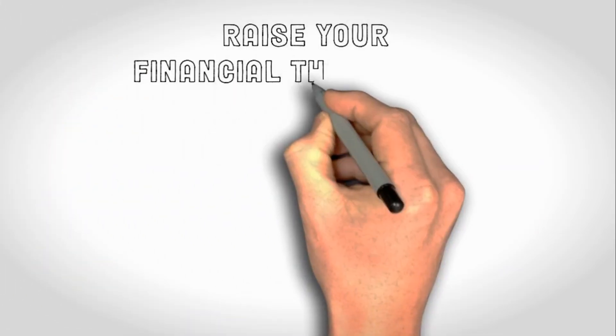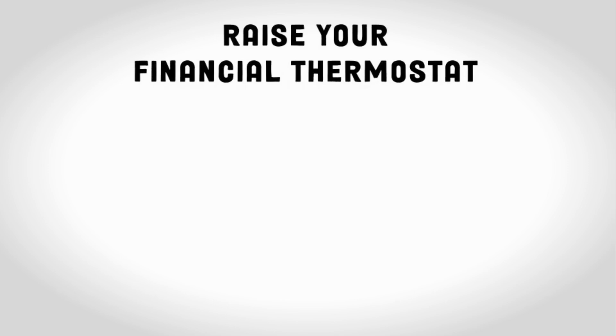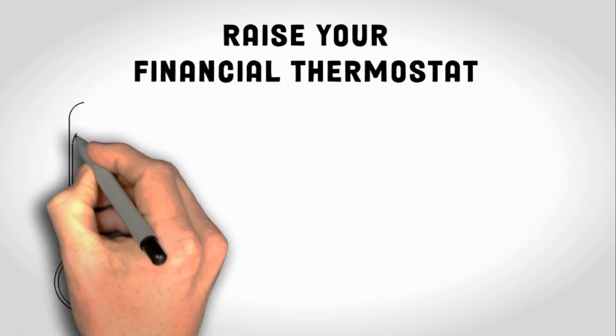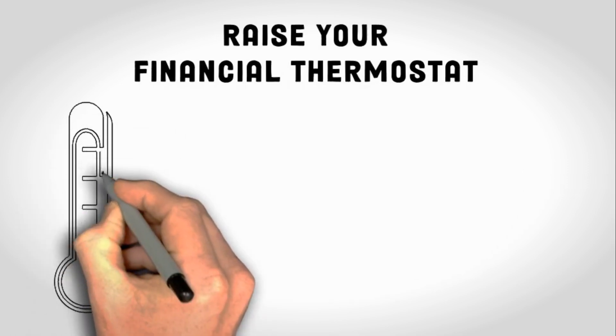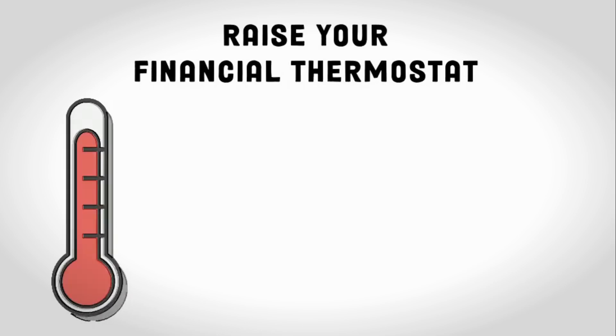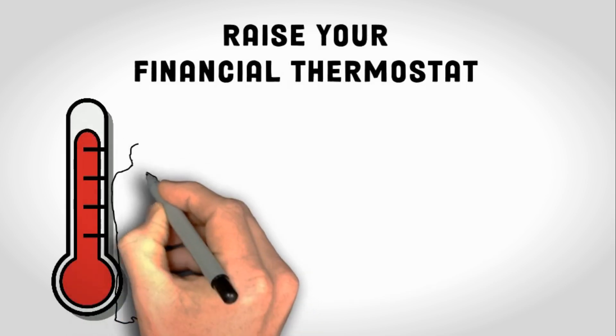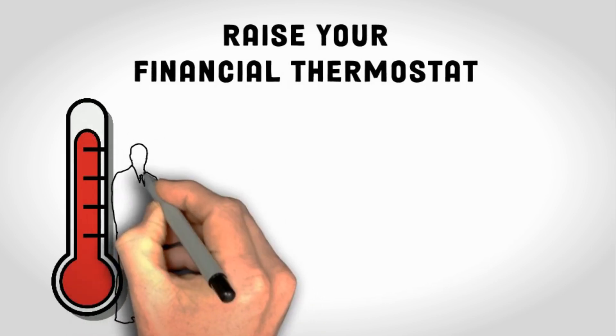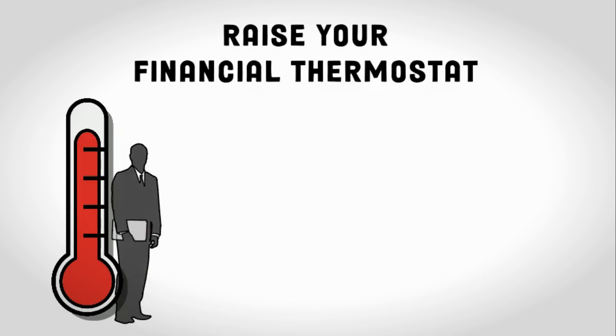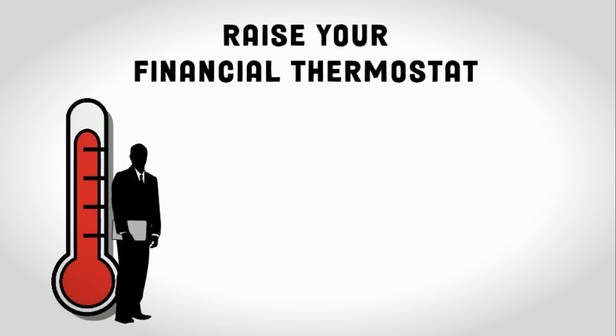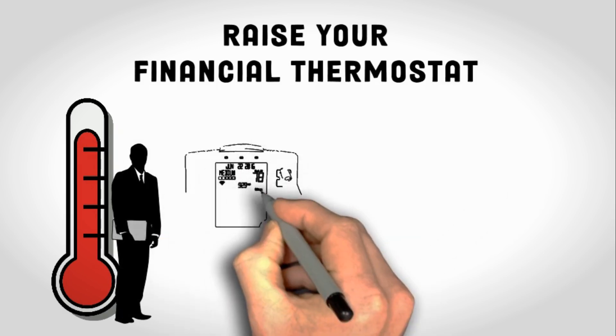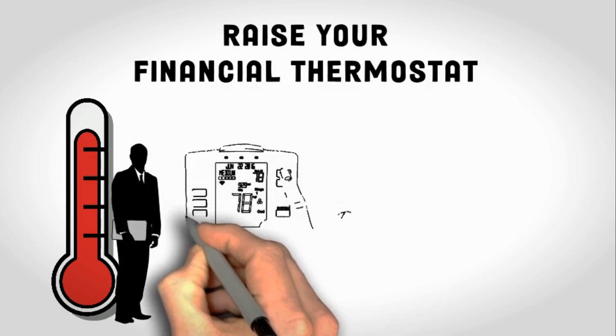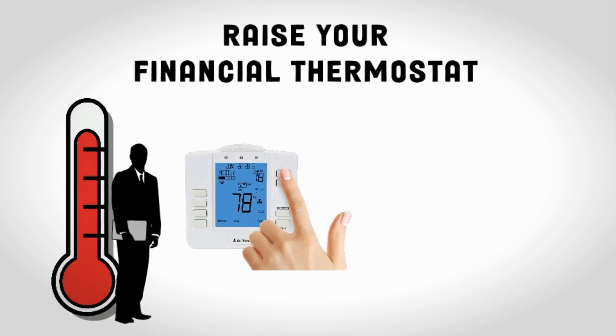Raise your financial thermostat. What is a financial thermostat? Think of it as your internal setting for what you believe you're worthy of achieving financially. It's a comfort zone of your wealth. If your thermostat is set at $300,000 a year, you'll find a way to make around that amount. No more, no less. Now this thermostat isn't fixed. It's adjustable. You can reset it to a higher level. Just like you can program your house temperature to a colder one when it's hot outside.